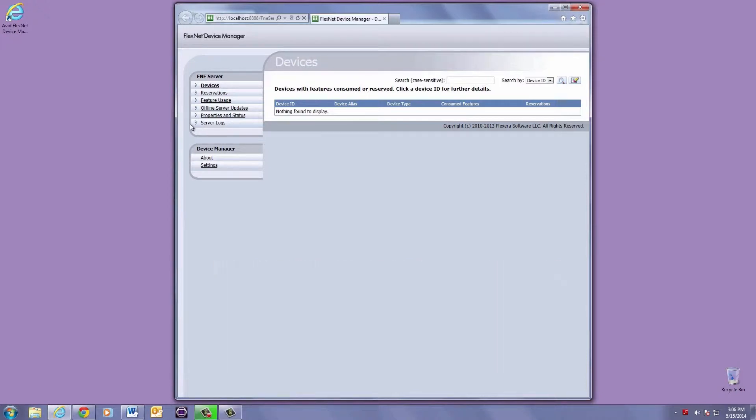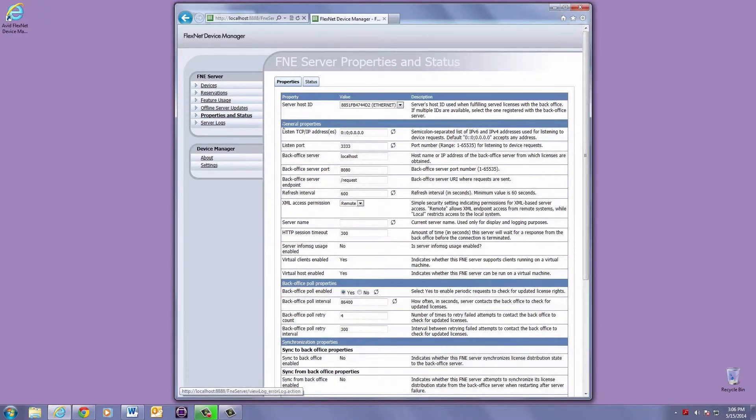Once at the FlexNet page, choose Properties and Status, and the server host ID can be found right here.